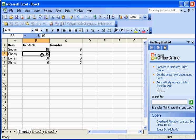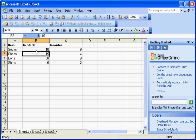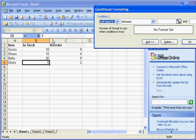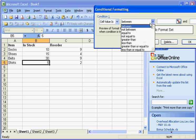So let's take a look at this again. We have the same instance here — we have fifteen in stock, the reorder is four — so that one, we're good. Let's take a look here though. What if we wanted to have sort of a yellow light? I'm going to go to this shirts item here because we're getting close to the reorder status. Let's go to Format, Conditional Formatting, and let's go to Between.